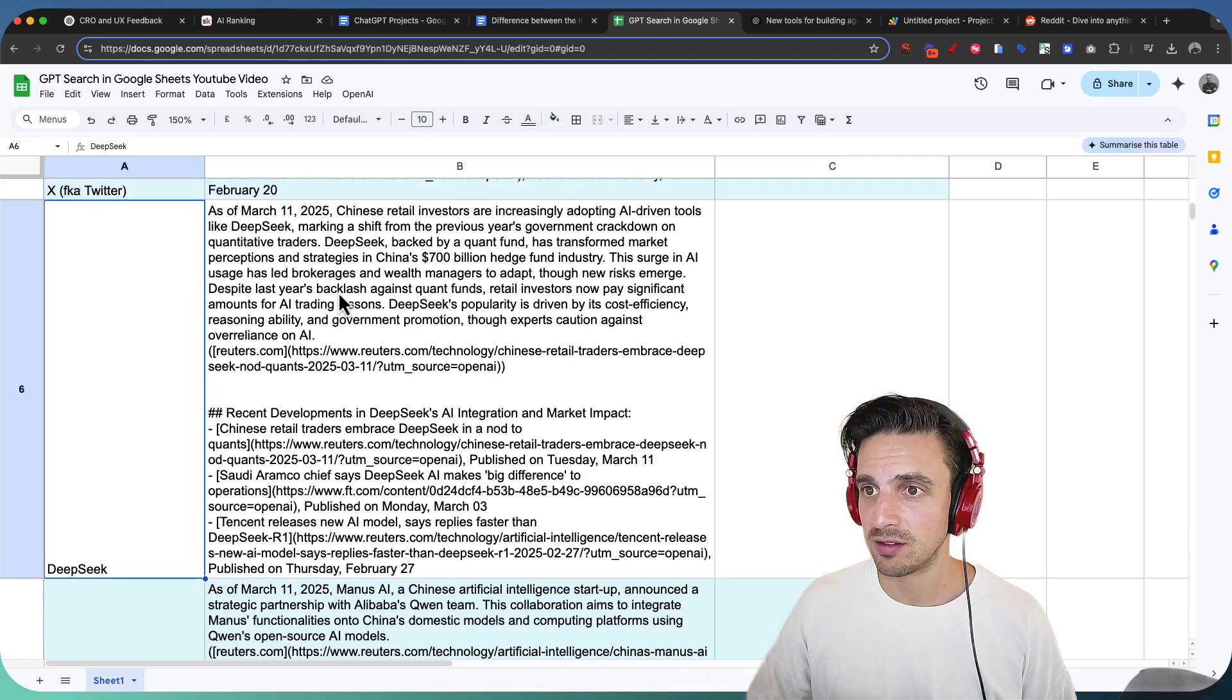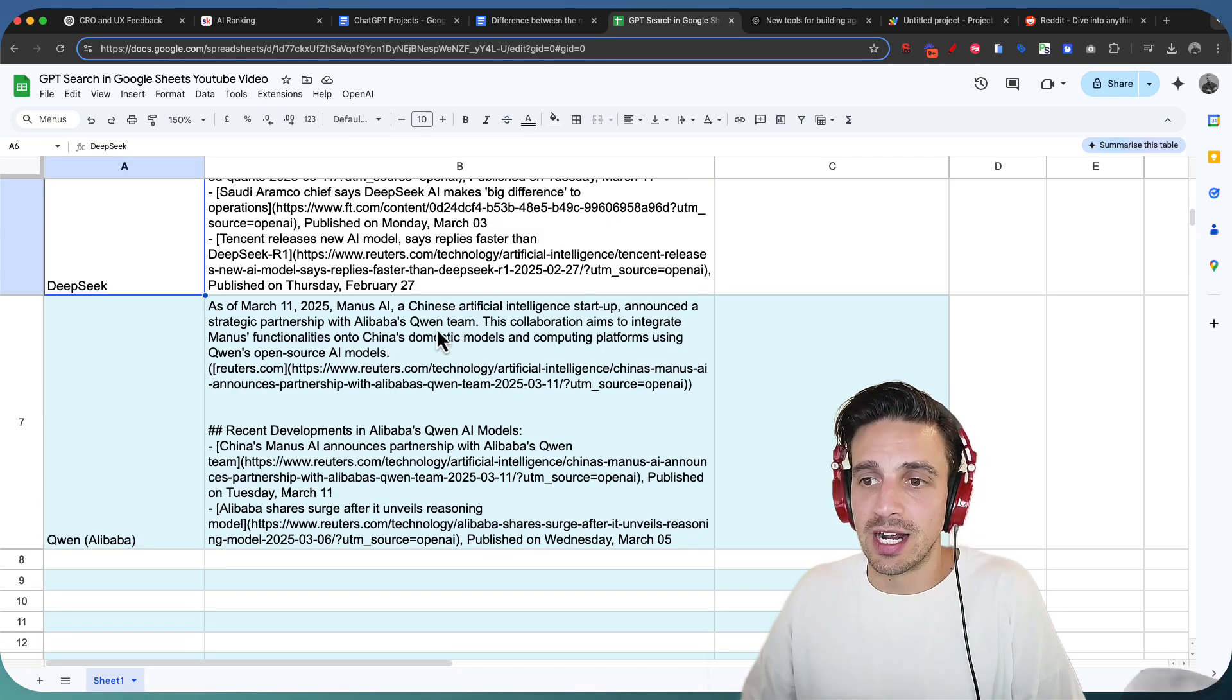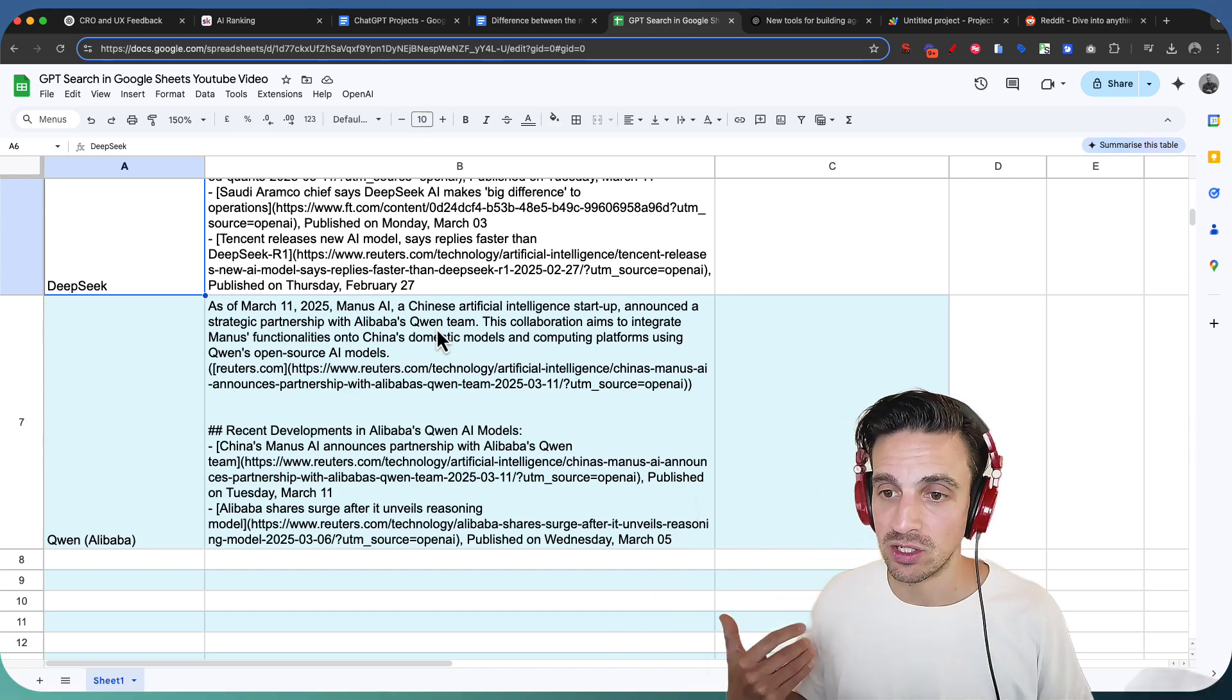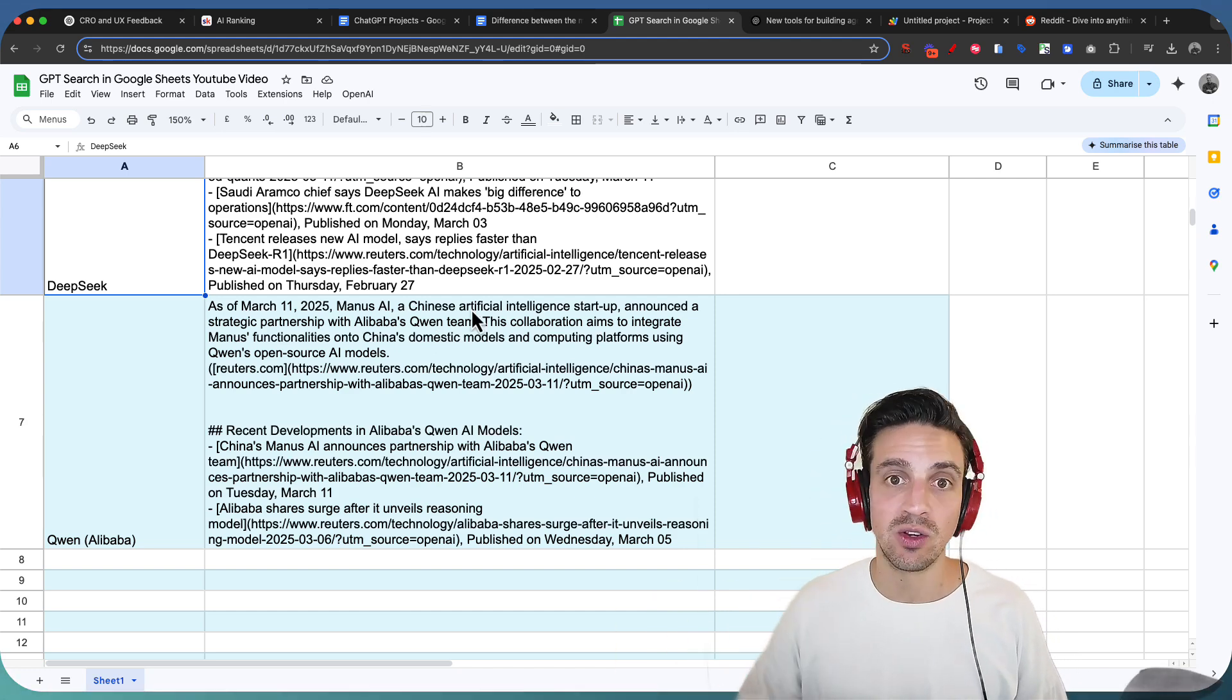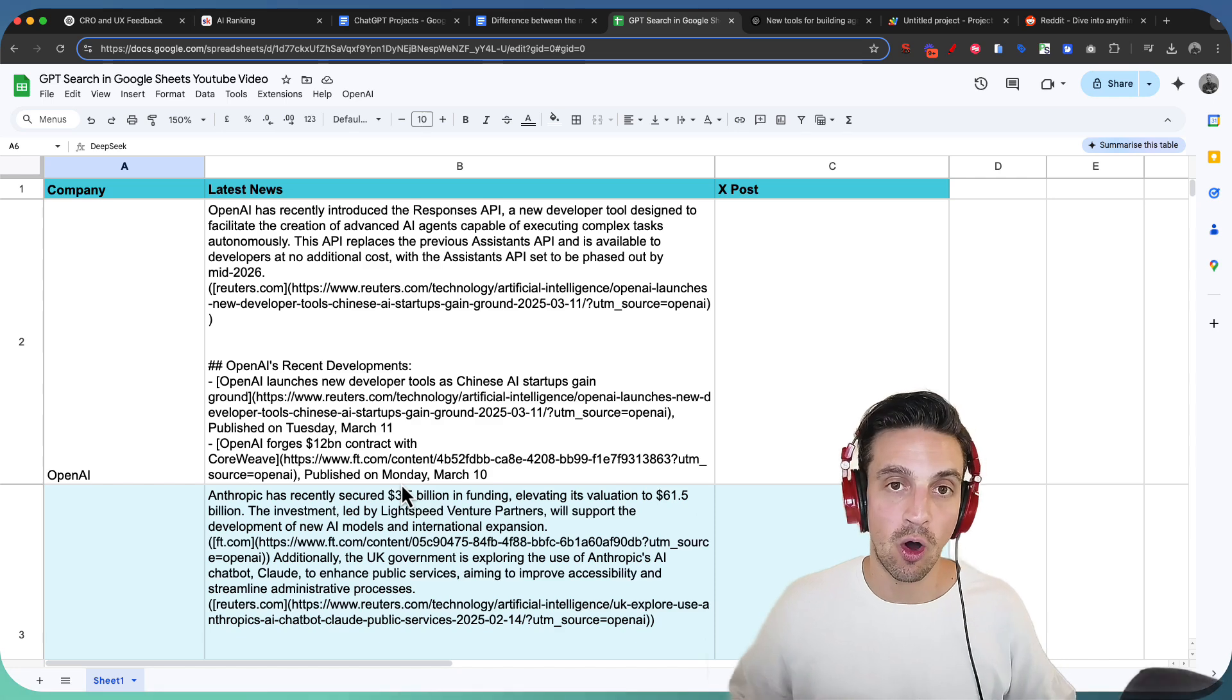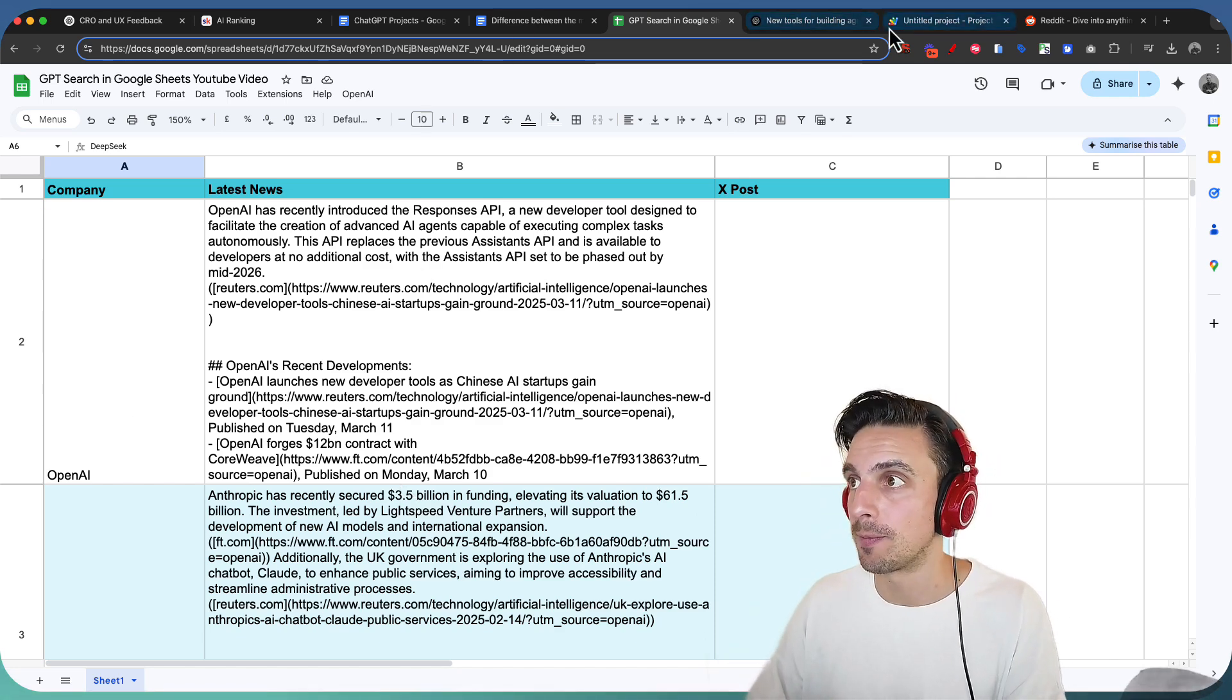DeepSeek information. So this is all up-to-date information that I know GPT natively, meaning without internet connection, couldn't have. Nice and easy, really useful. So how did I do this? Let's go through the whole process with a brand new Google Sheet so I can show you how to do that.